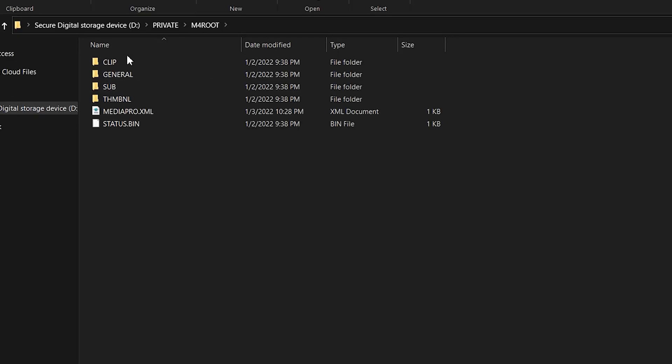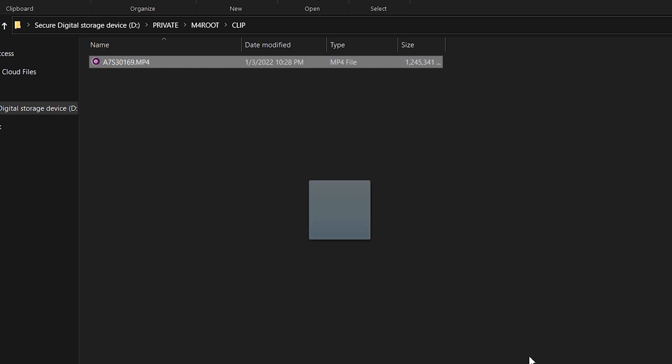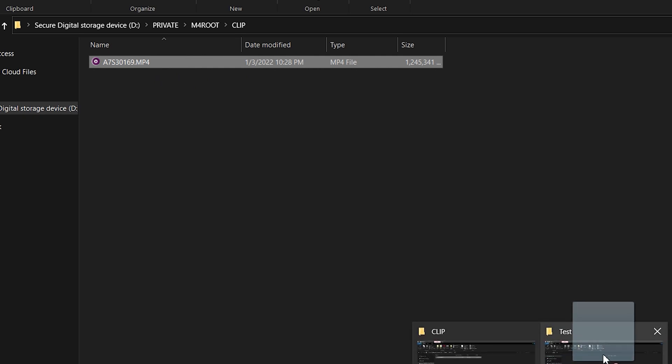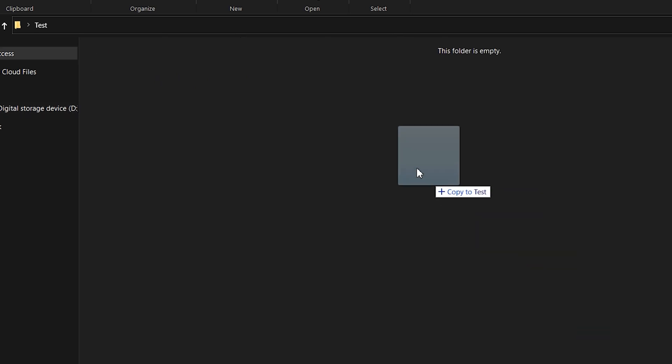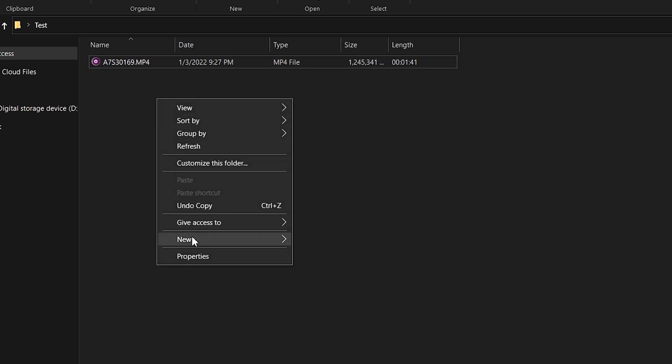So to import this to Premiere, you're going to go to the clip and you're just going to drag it and import it to wherever you want to import. In my case, I have a separate folder and I'm going to put it right here.